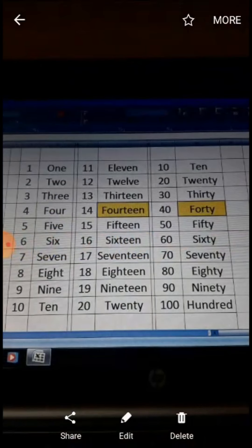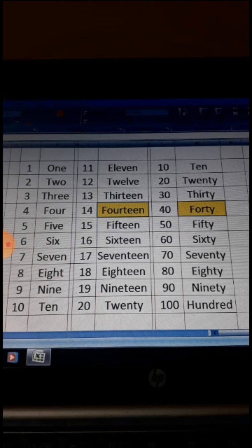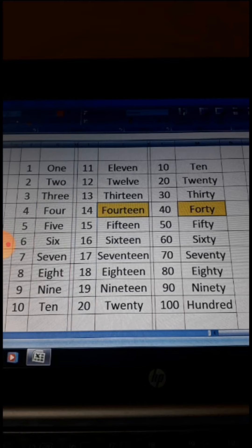I can show you those numbers. We must learn the spelling first. If we learn the spelling of each number, then it will become easy for you to write any digit number. Let's see the spellings: 1, 2, 3, 4, 5, 6, 7, 8, 9, 10, 11, 12, 13, 14, 15, 16, 17, 18, 19, 20. Then see this side: 10, 20, 30, 40, 50, 60, 70, 80, 90, and 100.